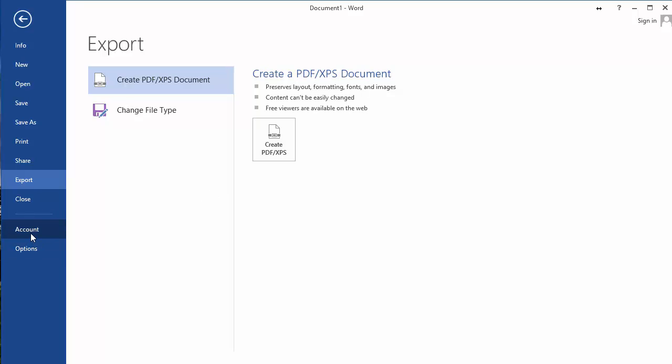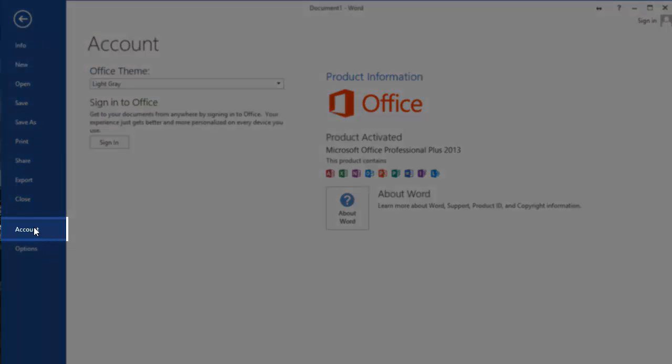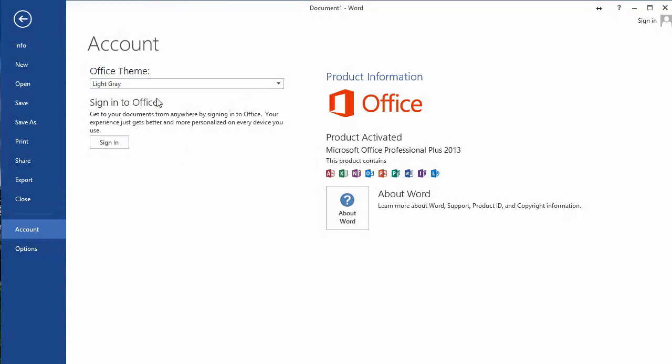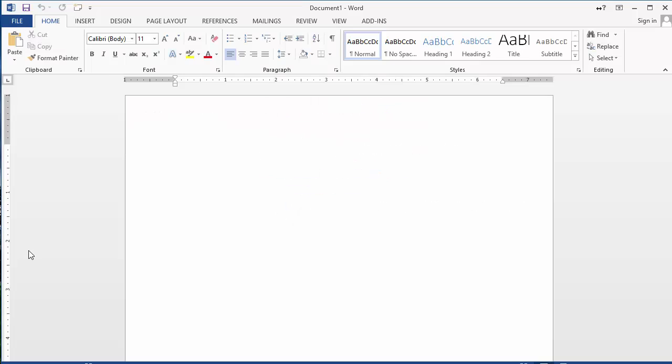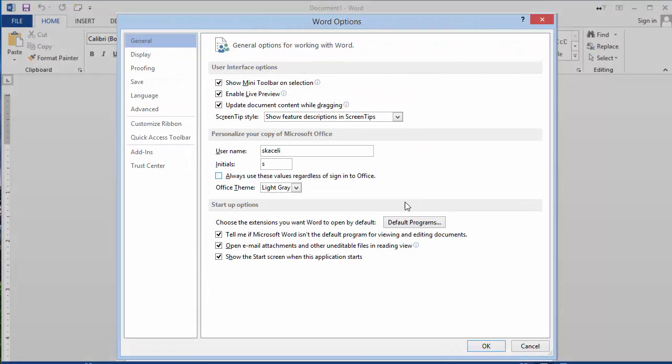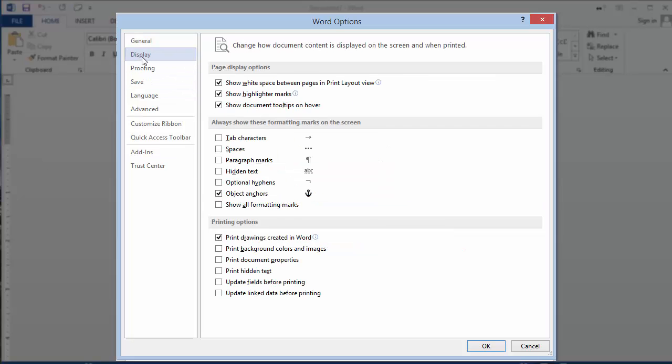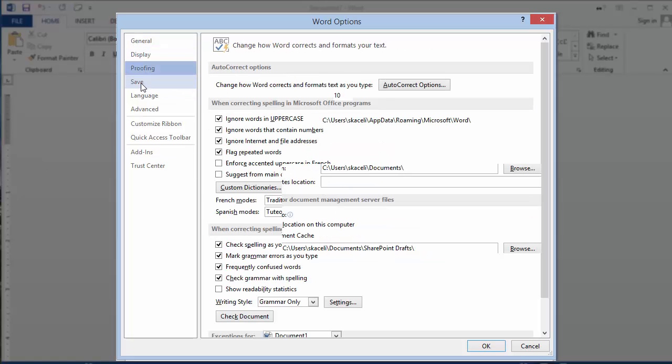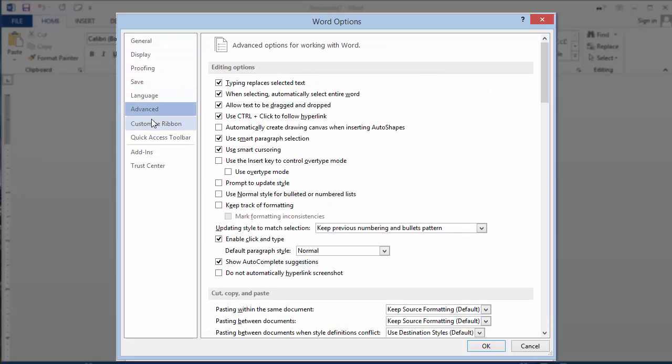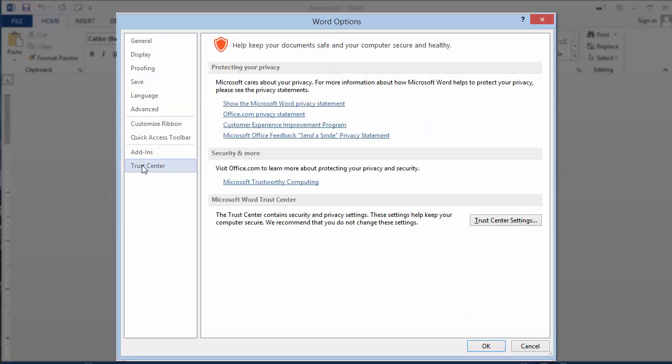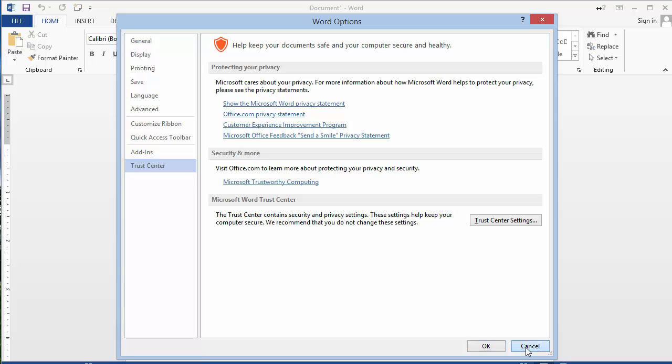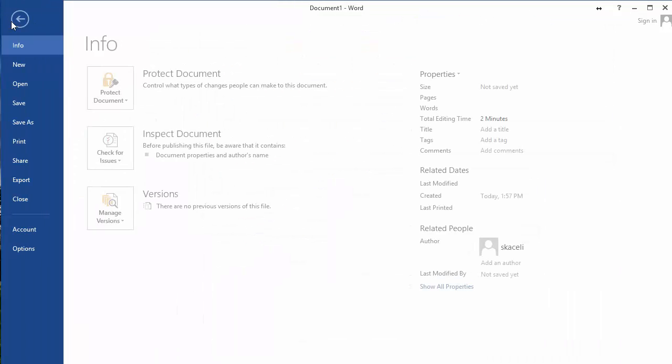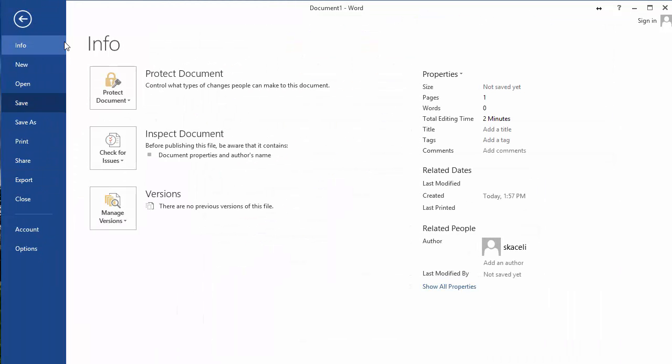But the other thing here is that under account, this is where you can change the theme for office or word in this case, and this is where you can sign in with your office 365 subscription. And then if you go under options, this is where you can change all kinds of other options related to the usage of Word 2013 in your computer. So again, you just click on file and this is where there are some of the general aspects of word.